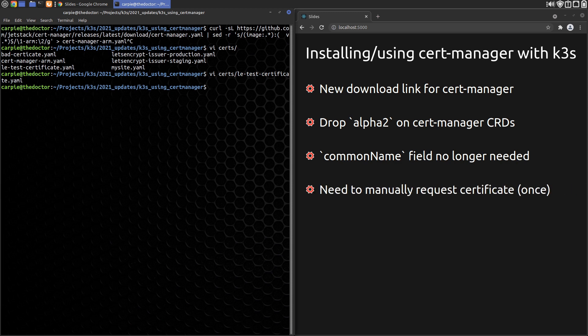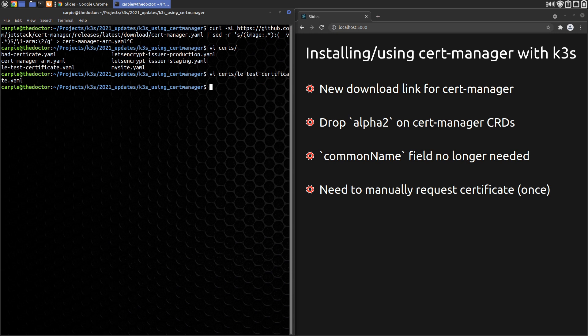At 8:13 in the video, I state that all we have to do is modify our site YAML file to request their certificate. This is no longer true. With Traefik 2 IngressRoutes, we need to manually request the certificate once and have it store the cert in a Kubernetes secret like we did when we were testing the Let's Encrypt staging. We only have to do this once for each certificate we need.